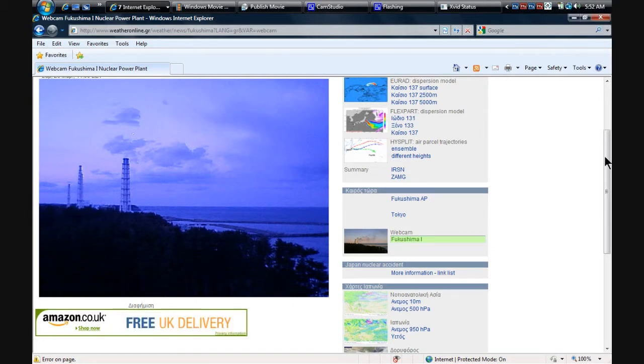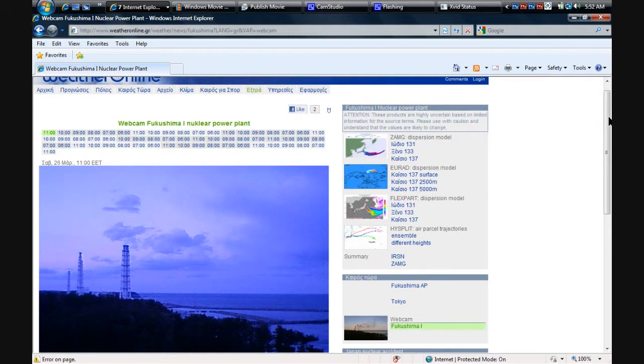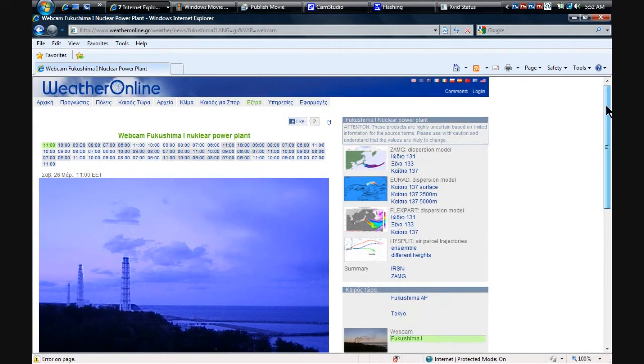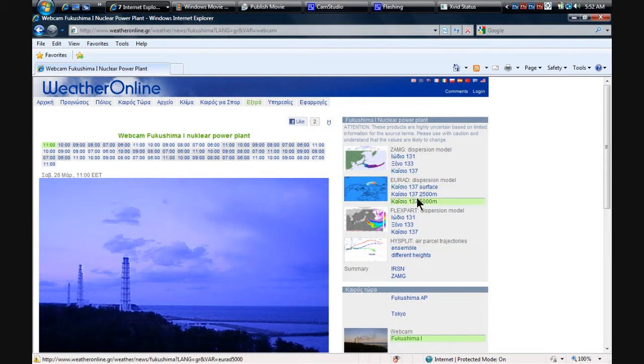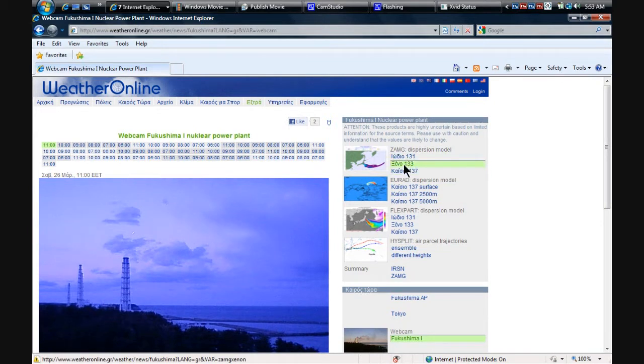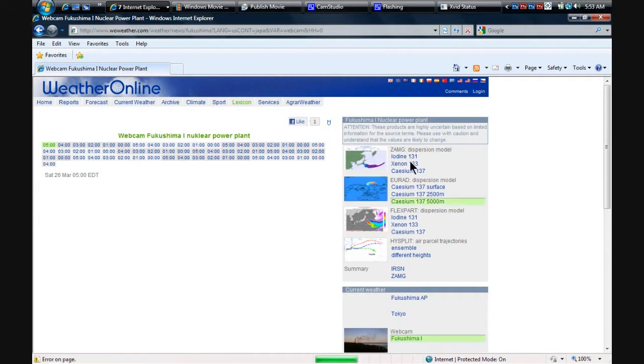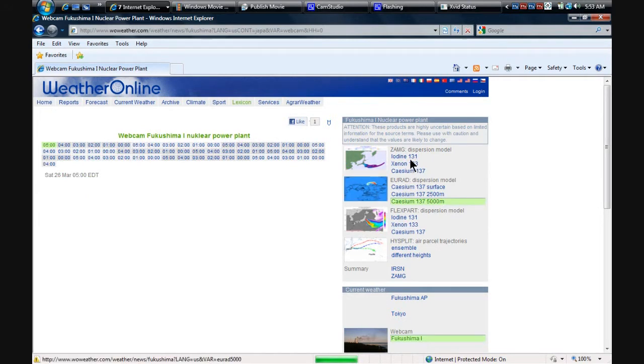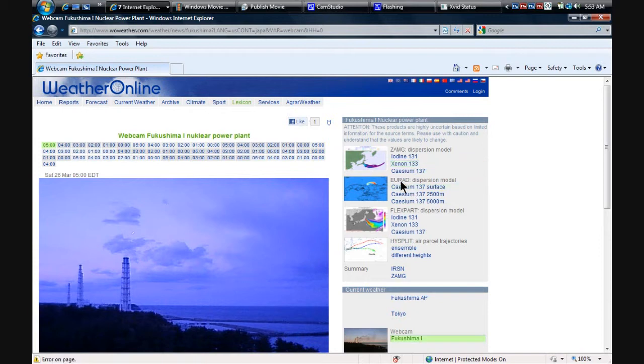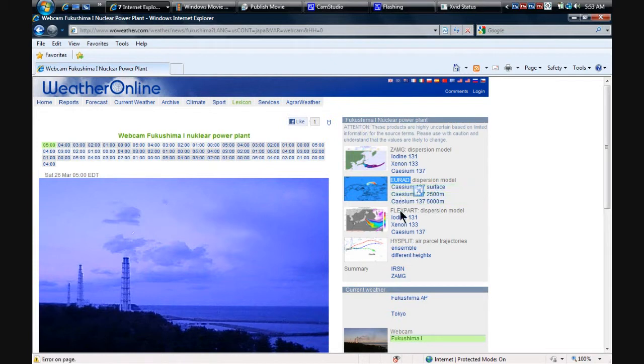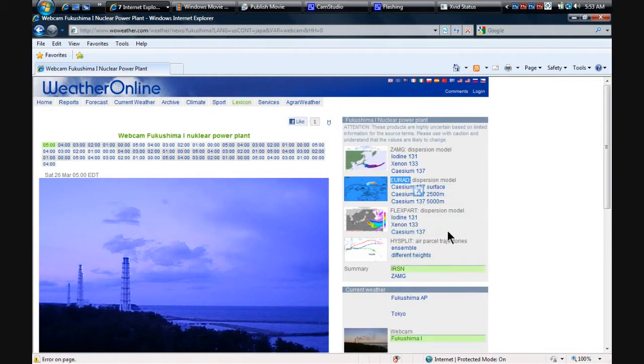Someone just forwarded this over to me and it is just a great site. They've assembled all the different forecasts for the radiation: the iodine-131, cesium. Here, let me just go ahead and switch this over to English. Iodine-131, cesium-137, xenon-133. And then URAD has done all the cesium forecasts, and then Flexpart. We're going to go look at all these really quick. It's going to be worth your time.